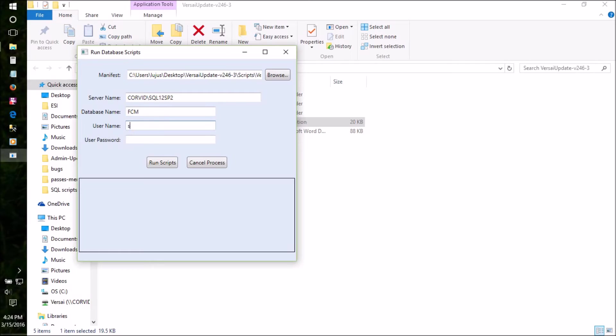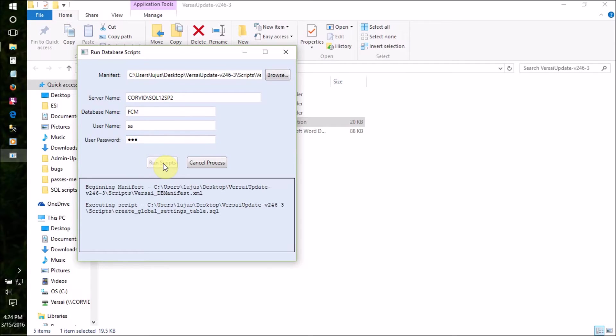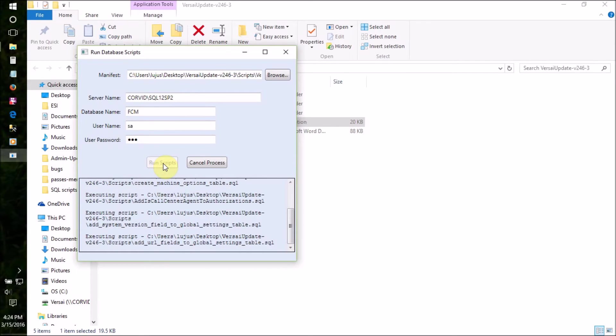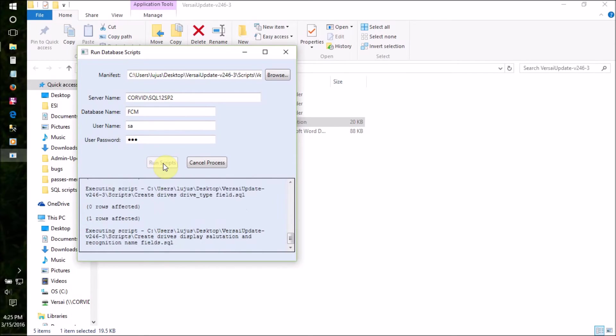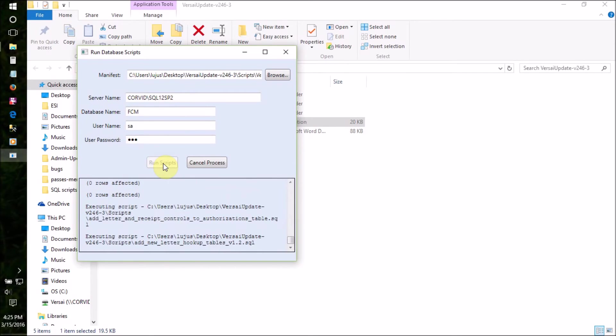Next, type in SA and the SA account password in the other two boxes. Then, click the Run Scripts button. The manifest will take several minutes to run.